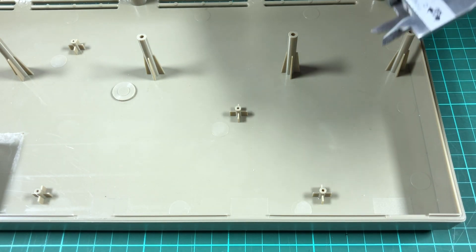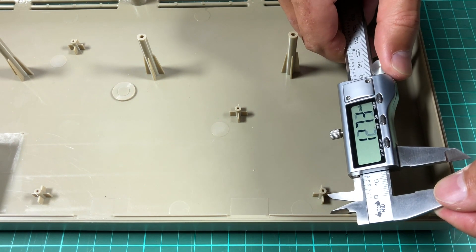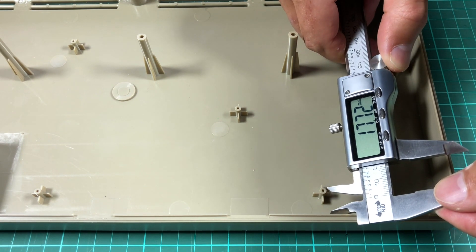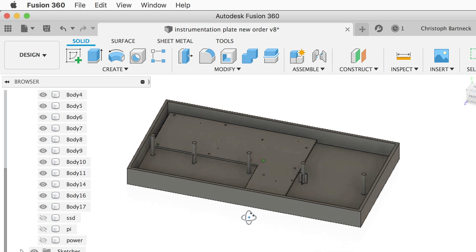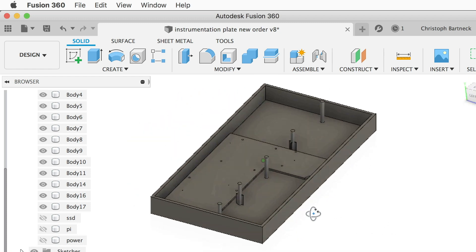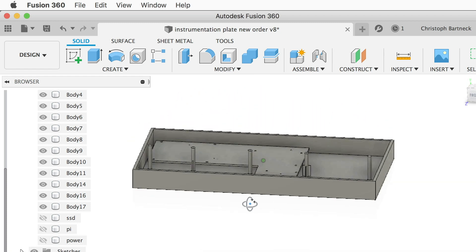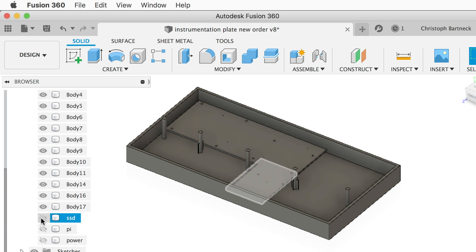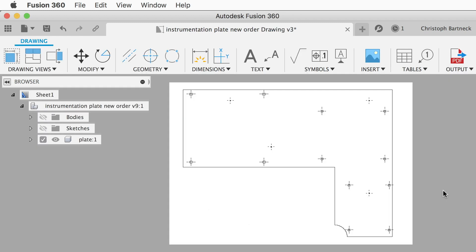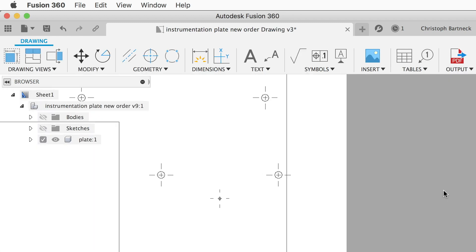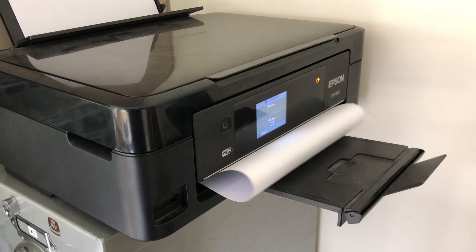The first step is to measure all the relevant internal elements. I then modeled them in Fusion 360 and added the mounting holes for the Raspberry Pi, the SSD and the power supply. The technical documentation provided me with most of the necessary information. I then created a 2D drawing that I printed.